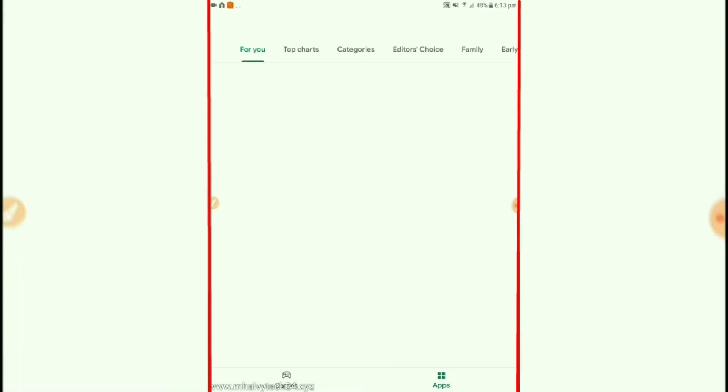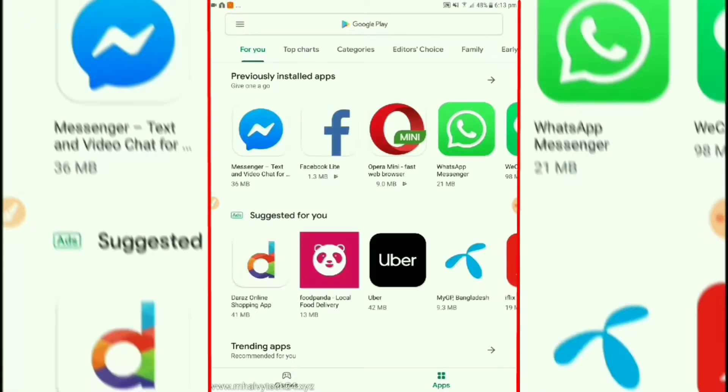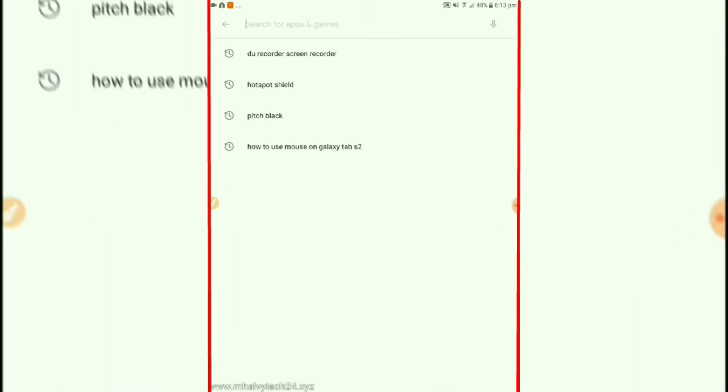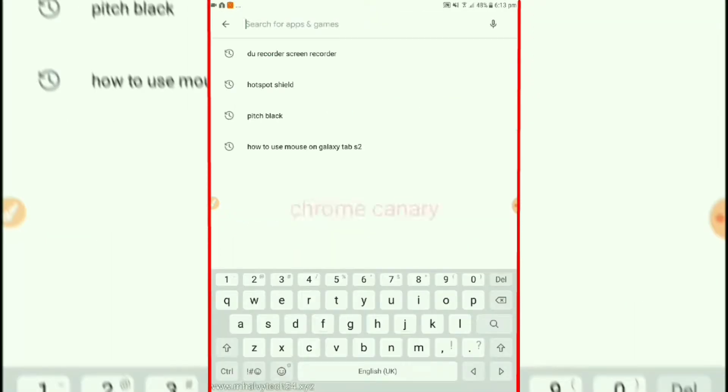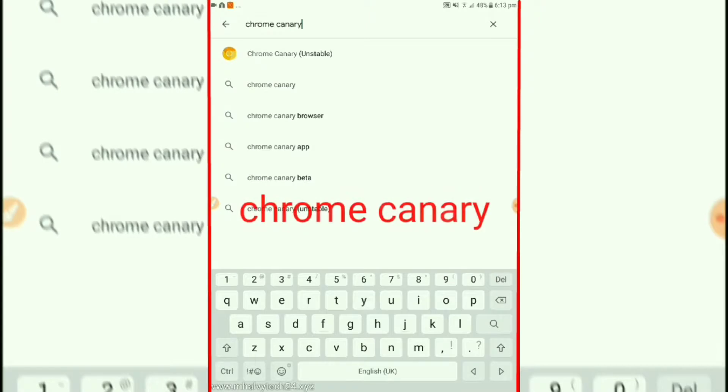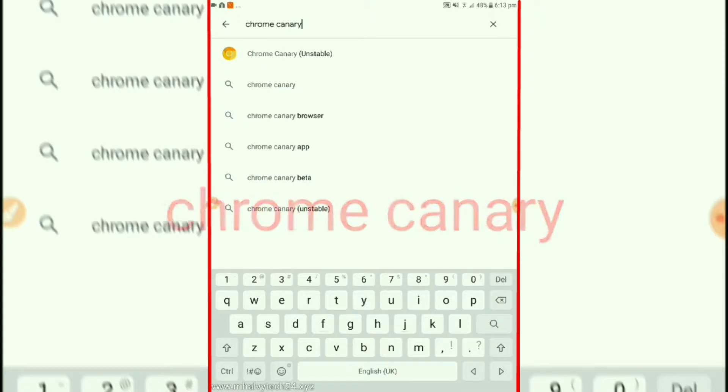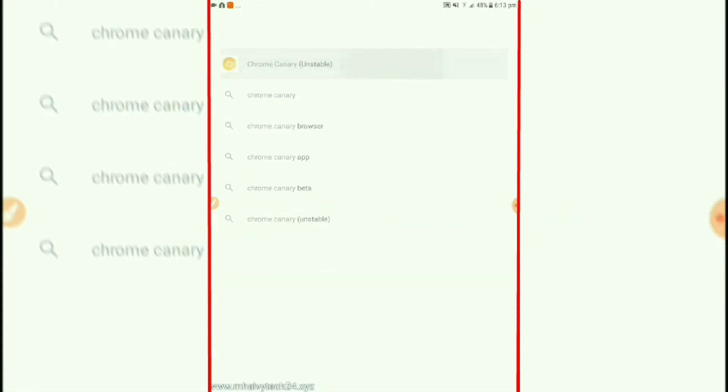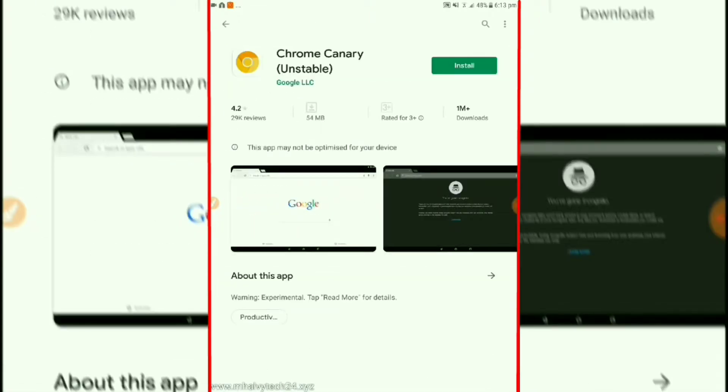So at first open your Google Play Store and search for Chrome Canary, and then install it.